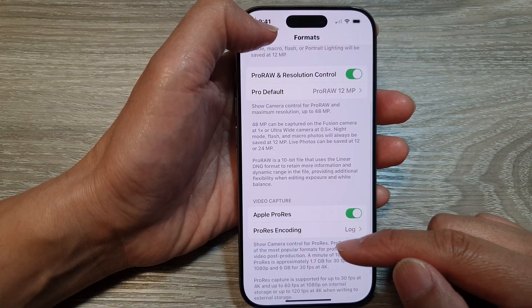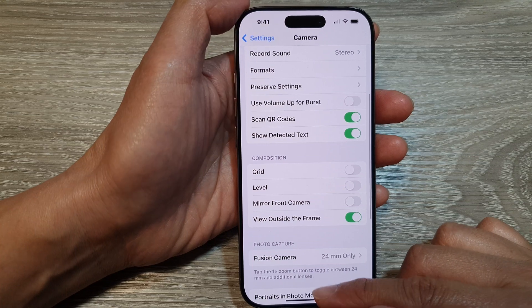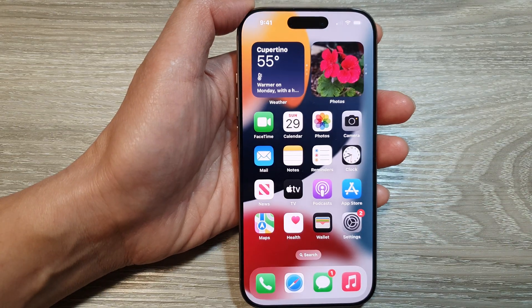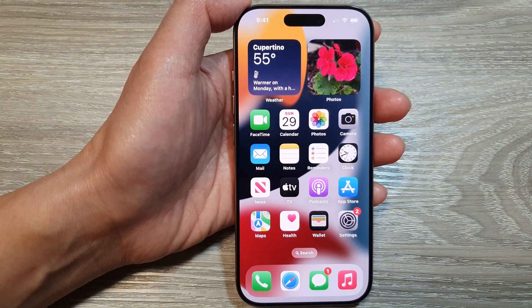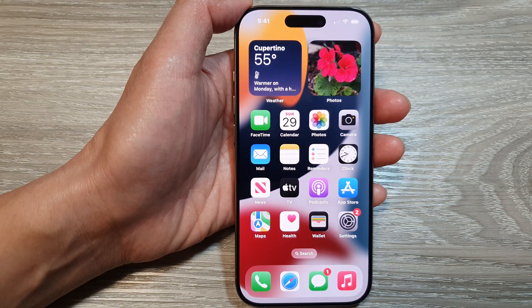After that, you can tap on the back key to go back to your camera settings, or swipe up to return back to the home screen. Thank you for watching this video. Please like and subscribe to my channel for more videos.